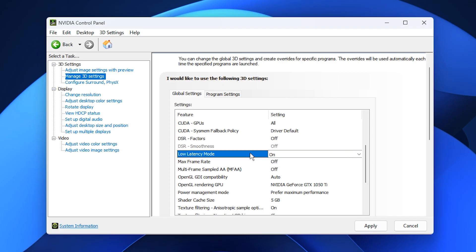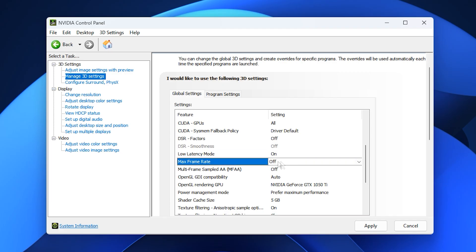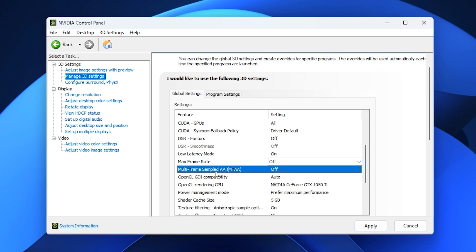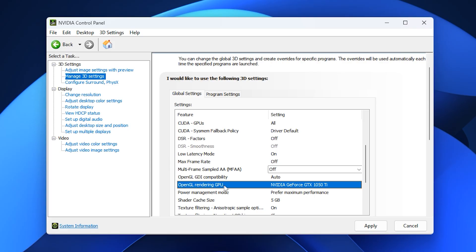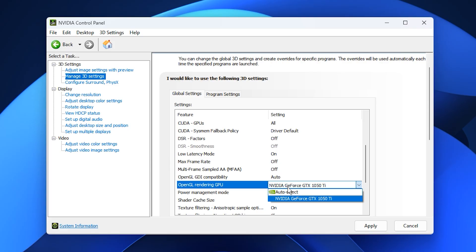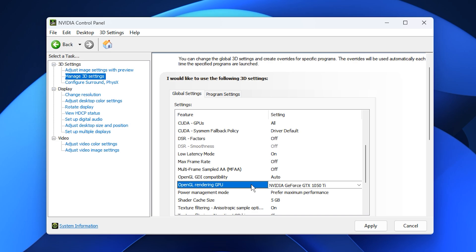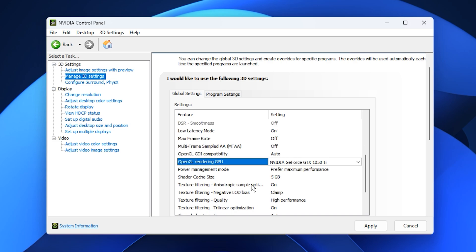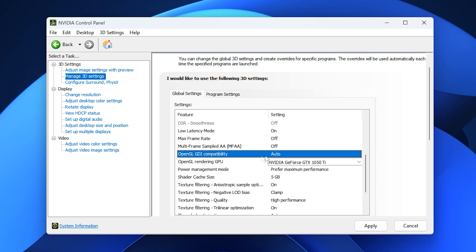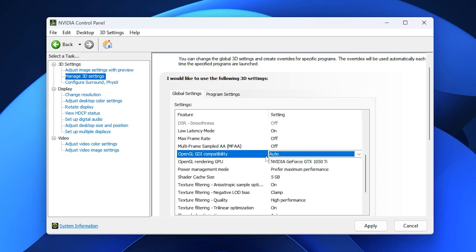Keep Max Frame Rate Disabled. If you need an FPS cap, always set it within your game for better stability. Disable Multi-Frame Sampled AA, as it offers little benefit today. For the OpenGL rendering GPU, manually select your Nvidia GPU to prevent Windows from defaulting to integrated graphics. Leave OpenGL GDI compatibility on auto.